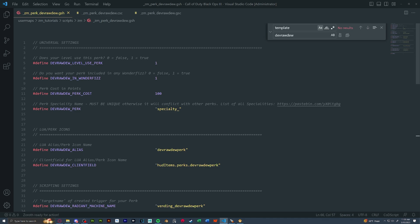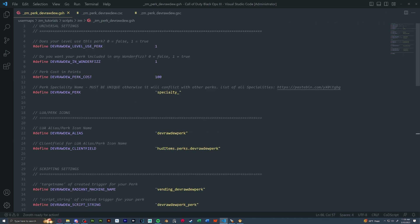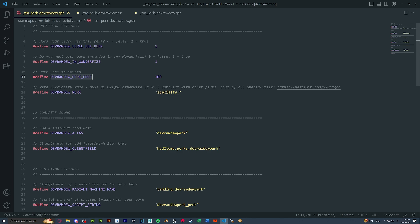Now that we're here, this is the last thing that we have to do is edit our GSH. So these are where all the settings are for the perk pretty much. We can go one by one and let's start editing stuff. So does your level use this perk? We're going to keep this as true. Is it in the wonder fizz? Also is true. This is where you could change your perk cost. For now, I'll keep it at 100 points. This next line is your specialty name. It must be unique. And this is what we named our prefab script noteworthy in radiant. So here I had mine as specialty underscore tracker.